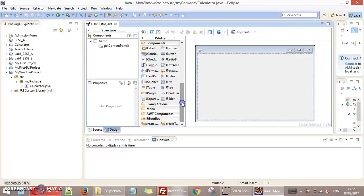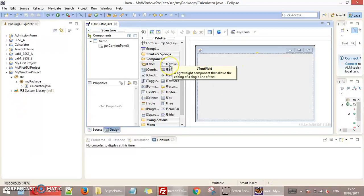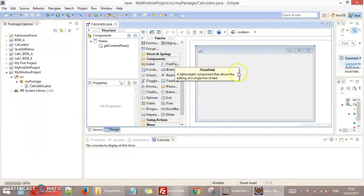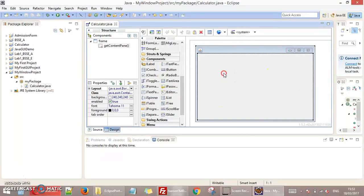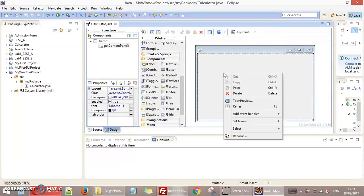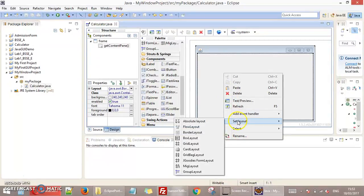I need the text field here. So this is the JTextField. I just need to drag and drop here. But before this, I just need to set the layout of the screen. Just right click on this screen, set Layout, and select Absolute Layout.